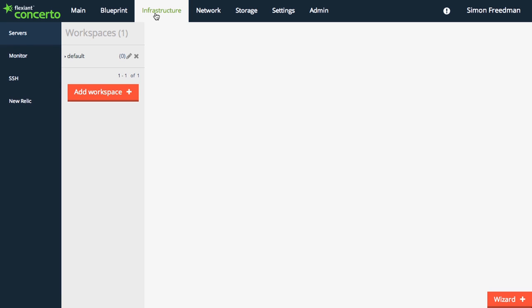The infrastructure page is where you can easily deploy your servers. We have a video on this too.